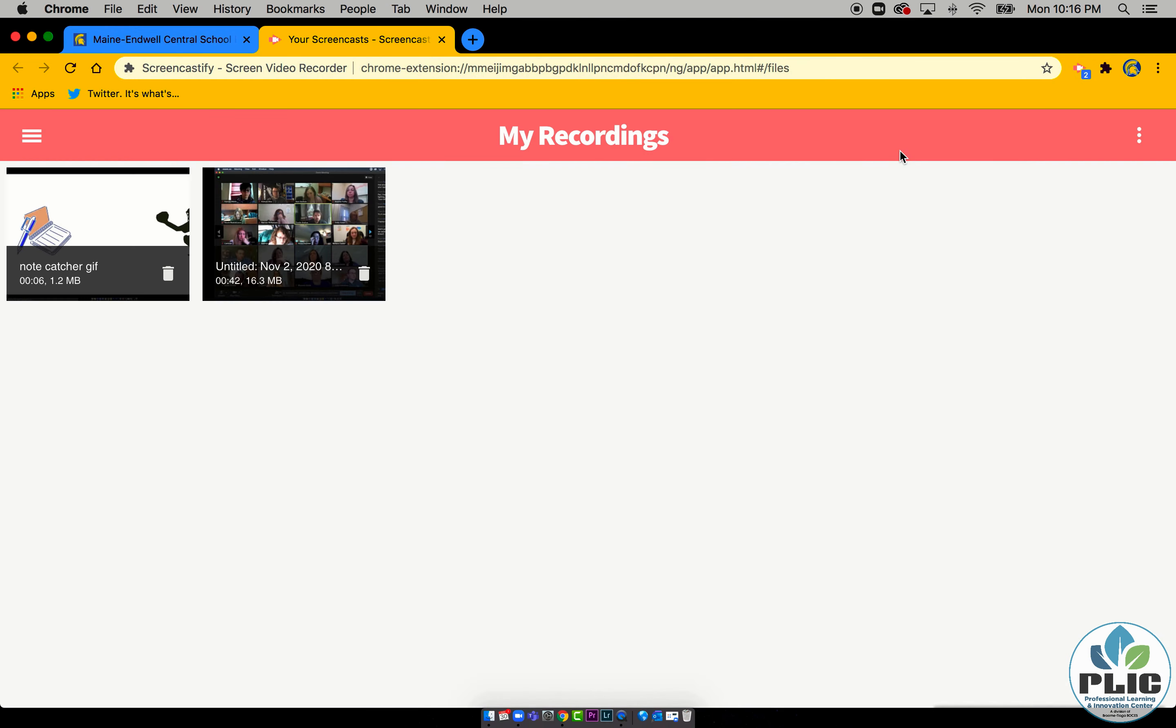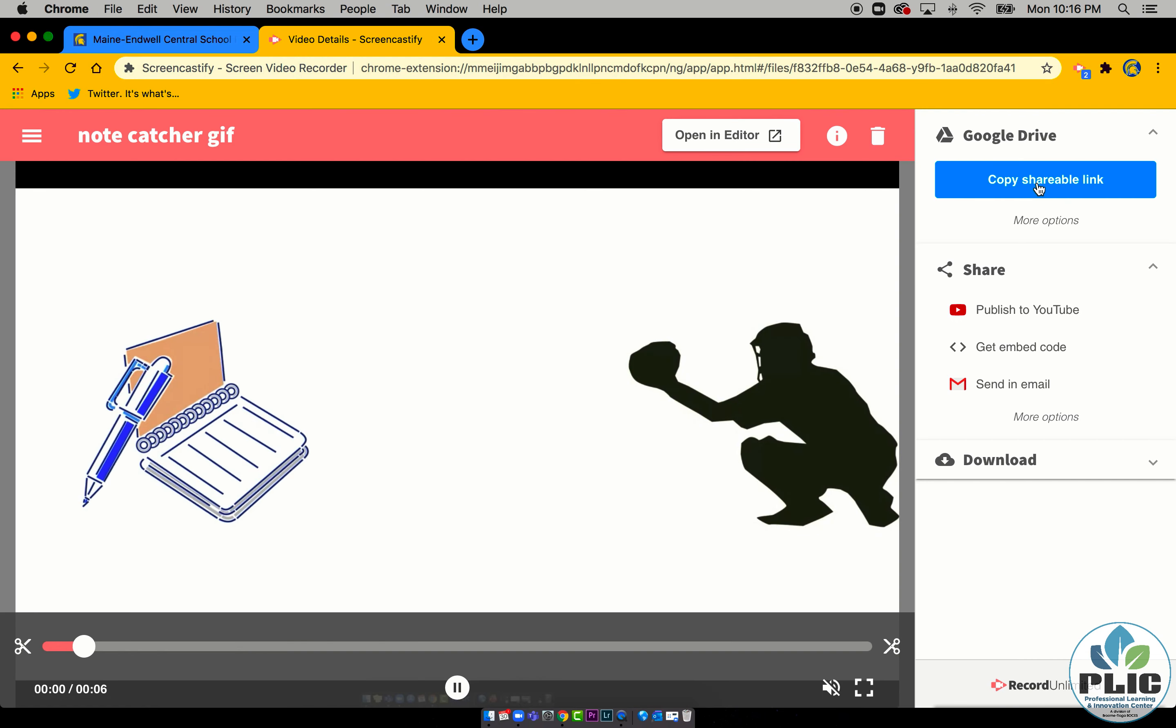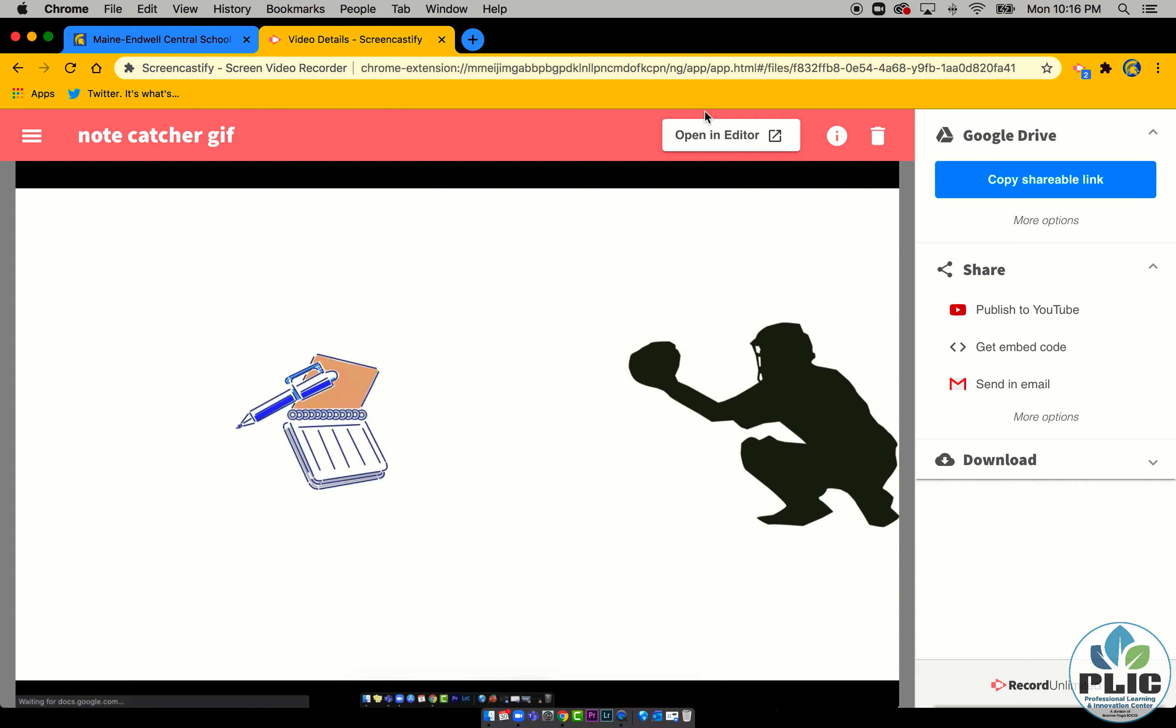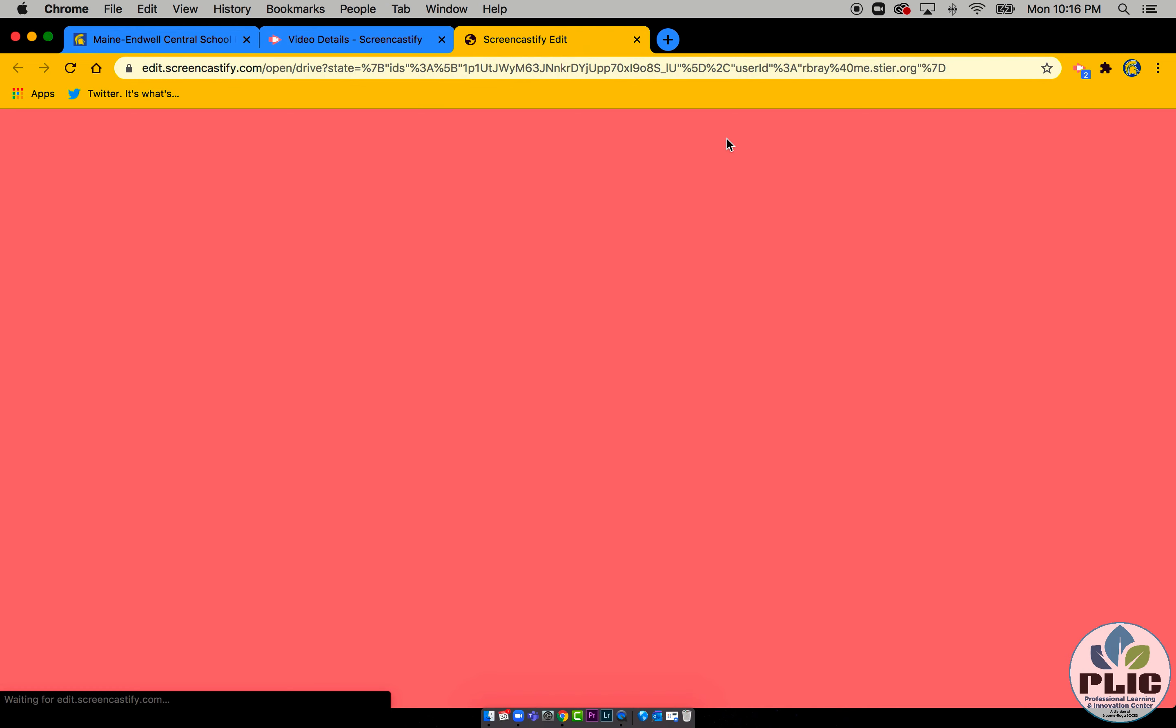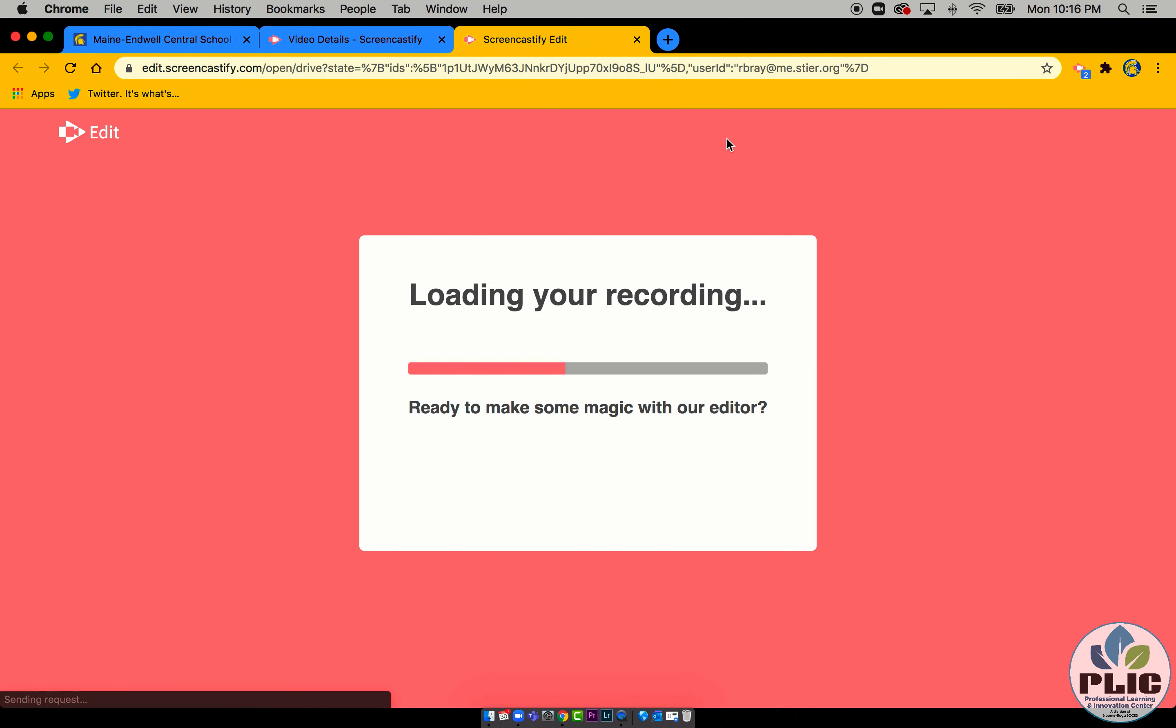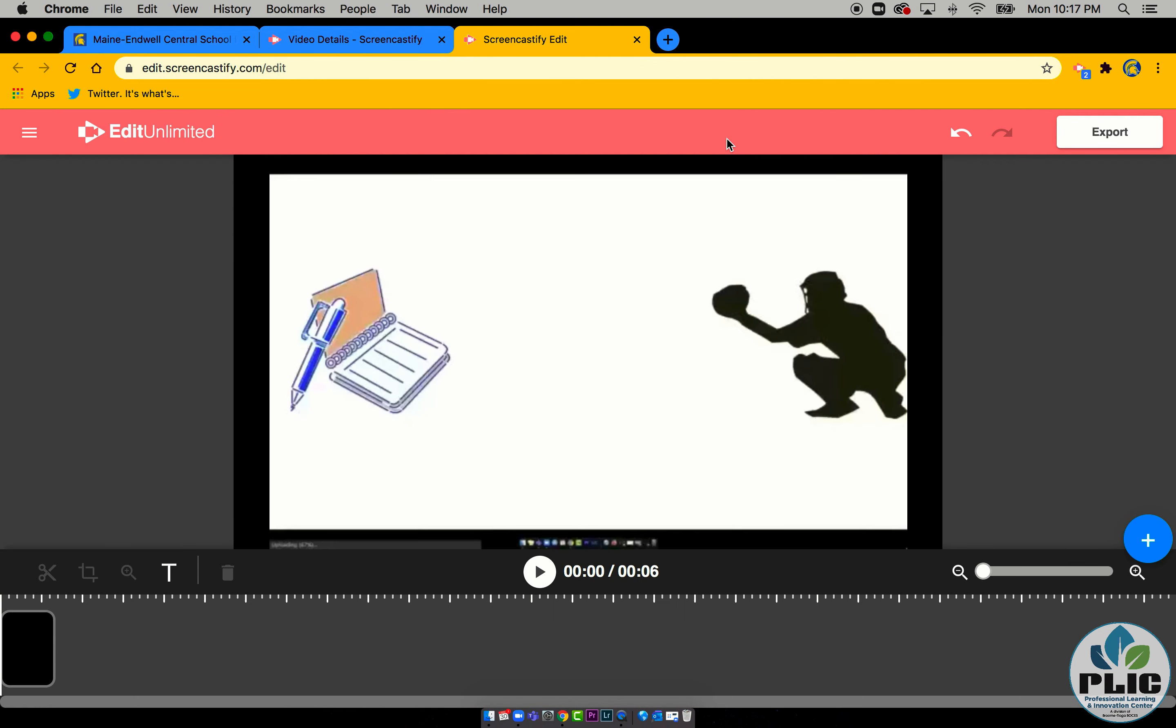You can do all this stuff to it, and you can open it in editor, which allows you to go right over to Screencastify's editor. Full disclosure, this is a really really light editor.